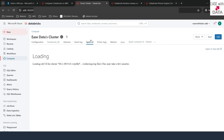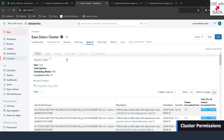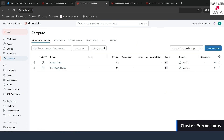One more tab you can see is Notebooks, which is disabled — it gives you an option to see how many notebooks are connected to this particular cluster. Now that you understand everything about this cluster, let me go back to Compute.